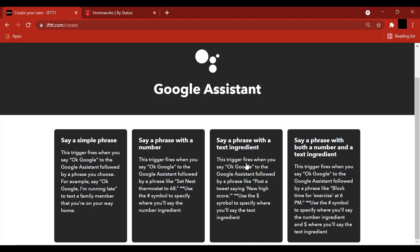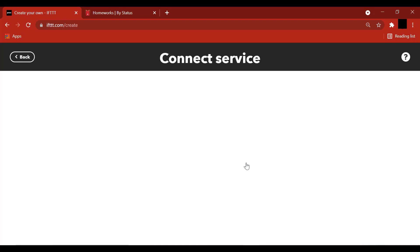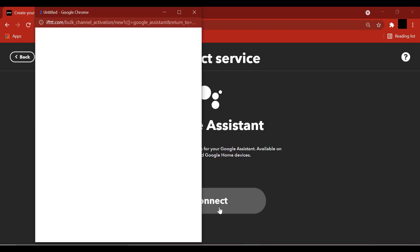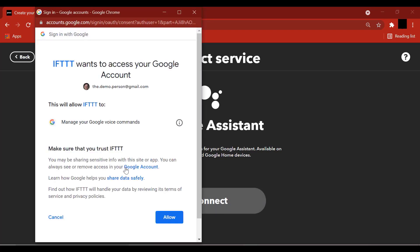Select Say a Phrase with a Text Ingredient. Which means when you say a Google Assistant keyword followed by a phrase like Add Tasks to Notion, this will allow you to be able to add that text ingredient and pass it over to Notion. Connect. It is going to ask if you allow IFTTT to access your account and click on Allow.